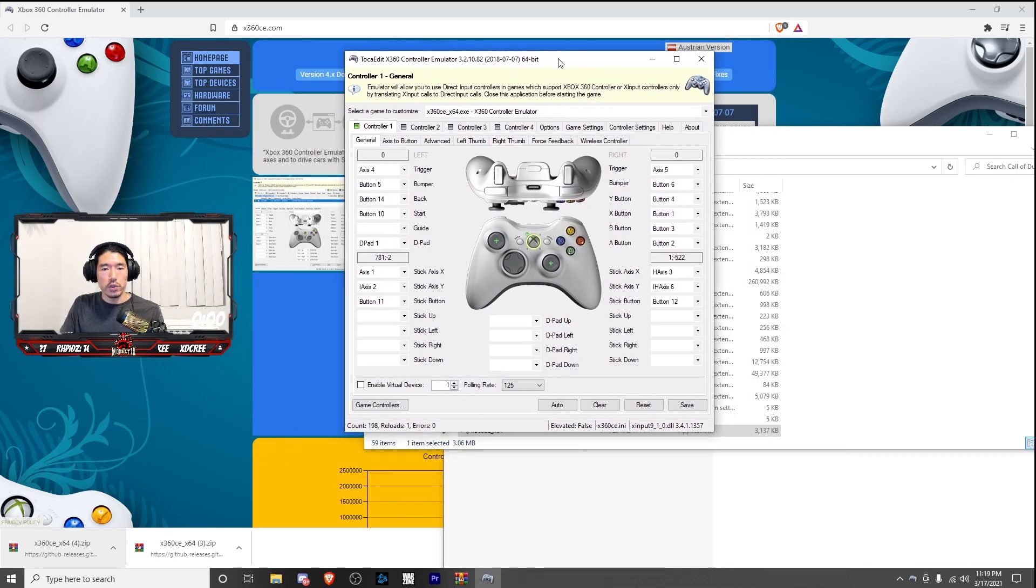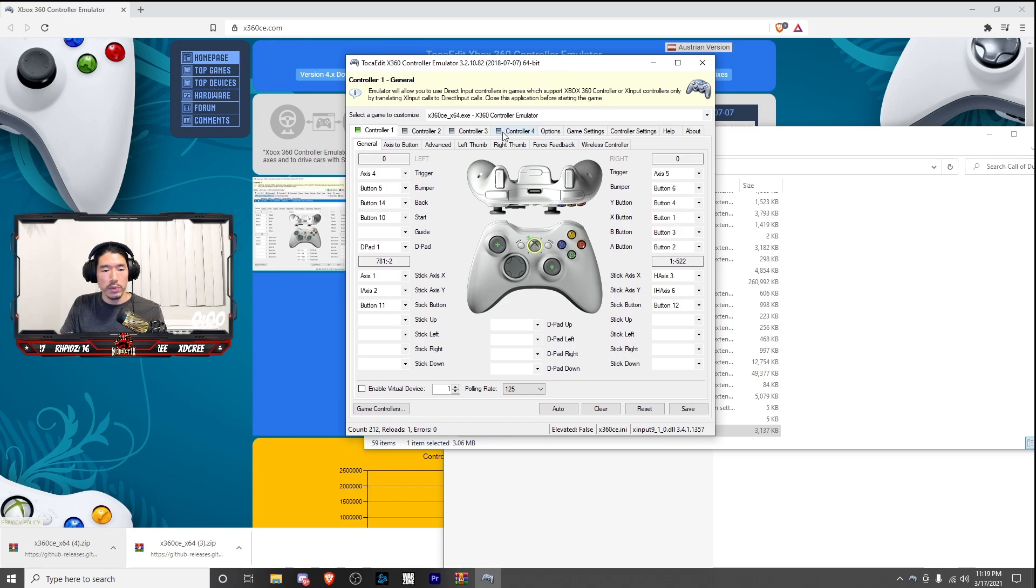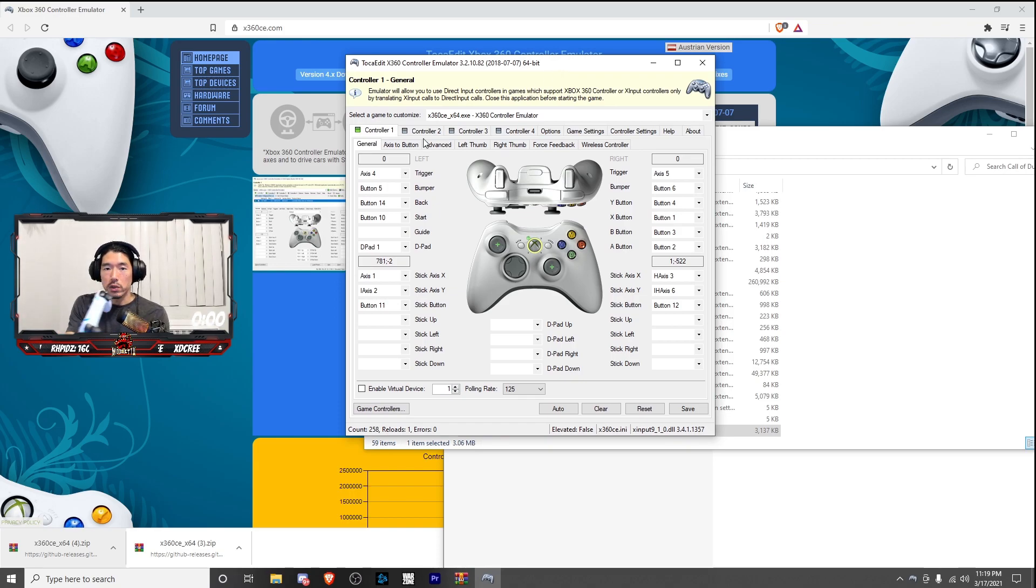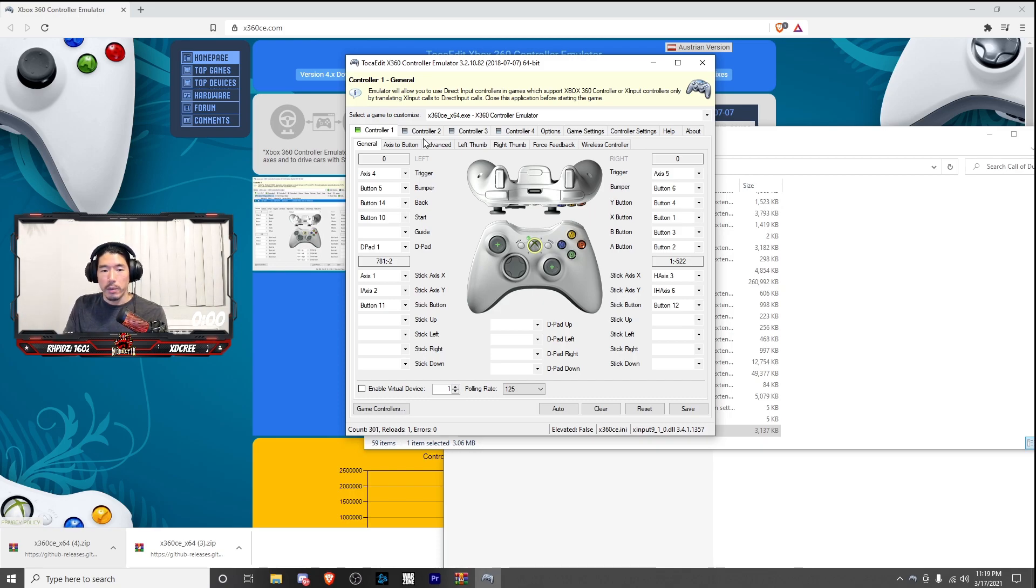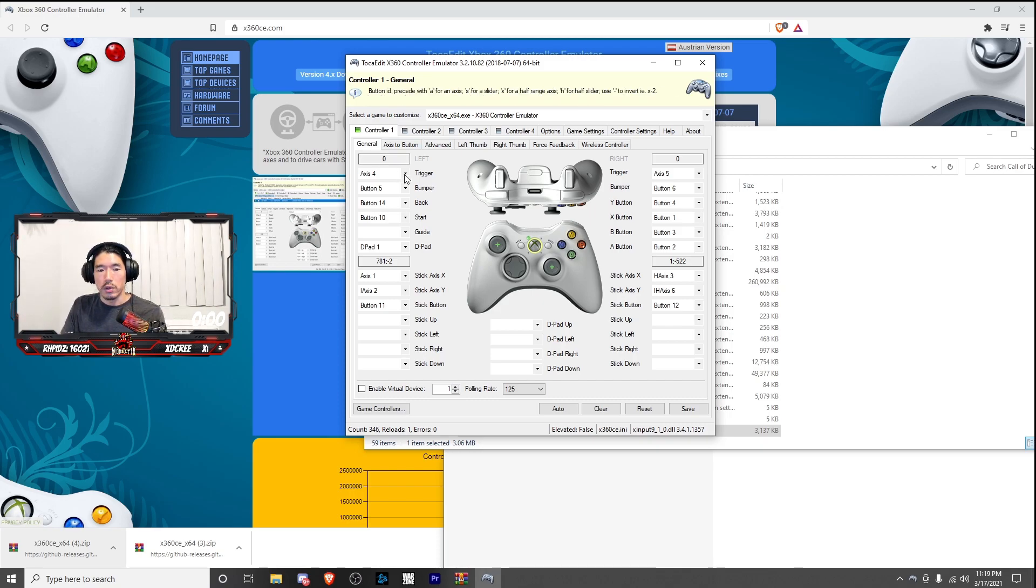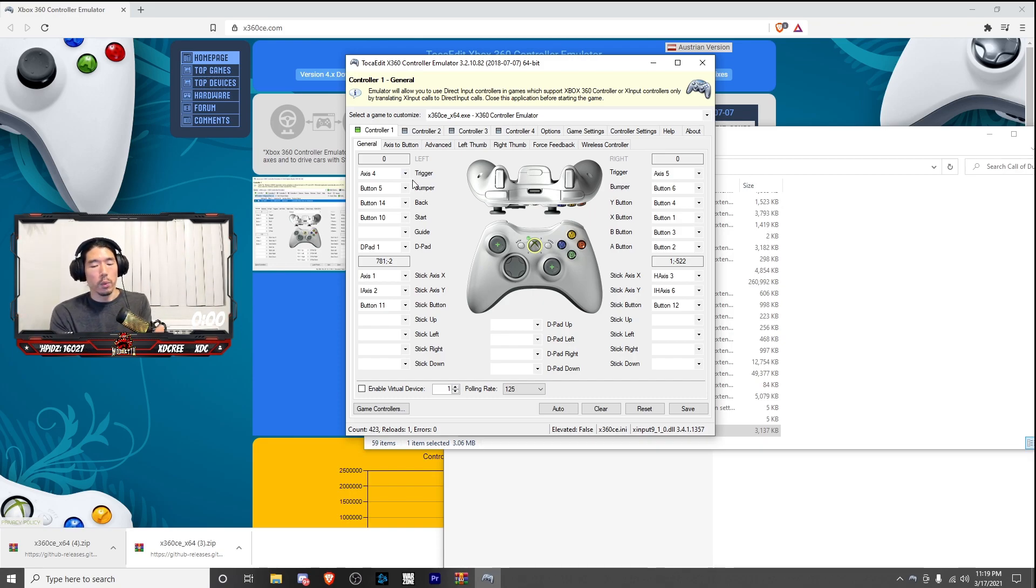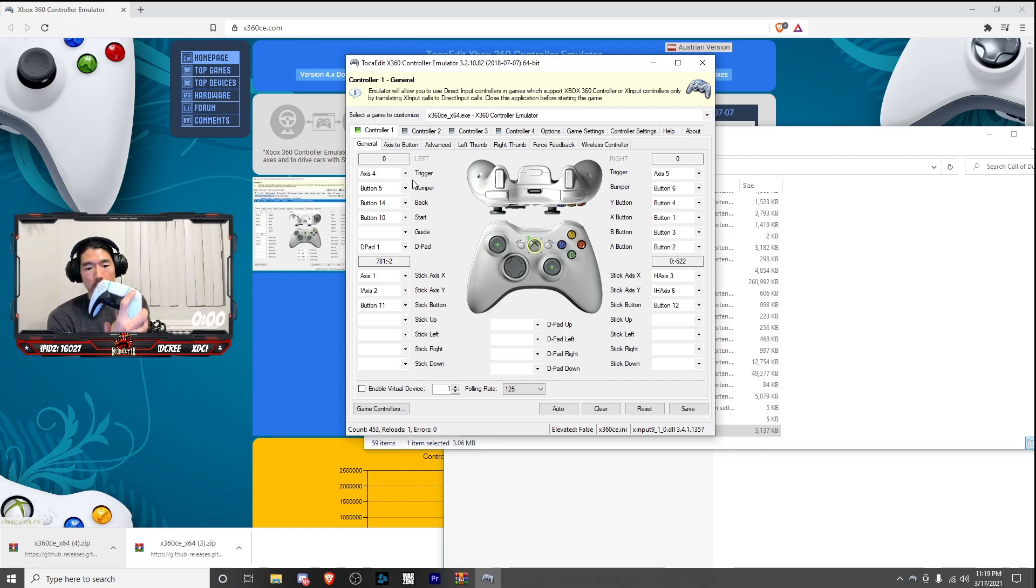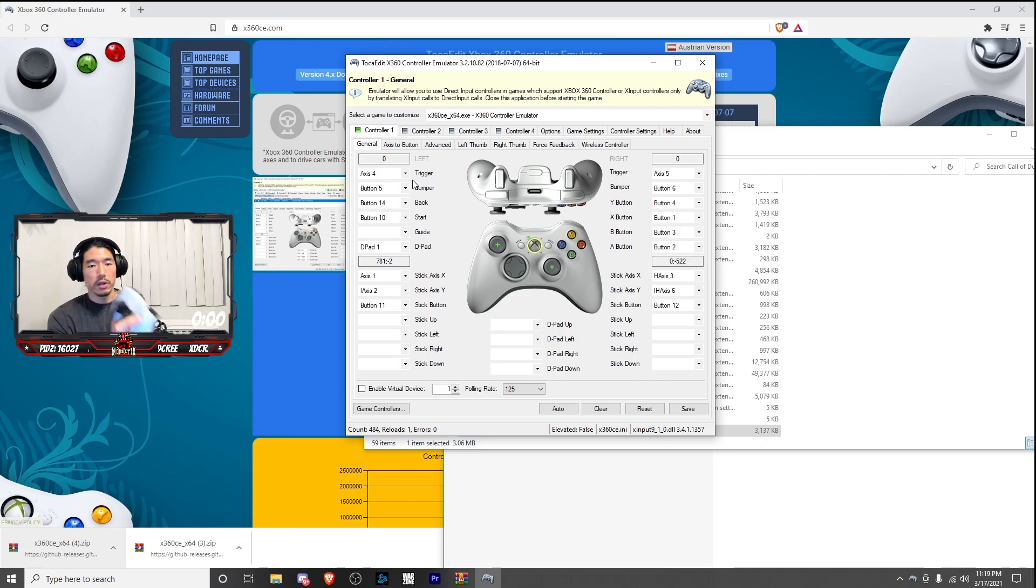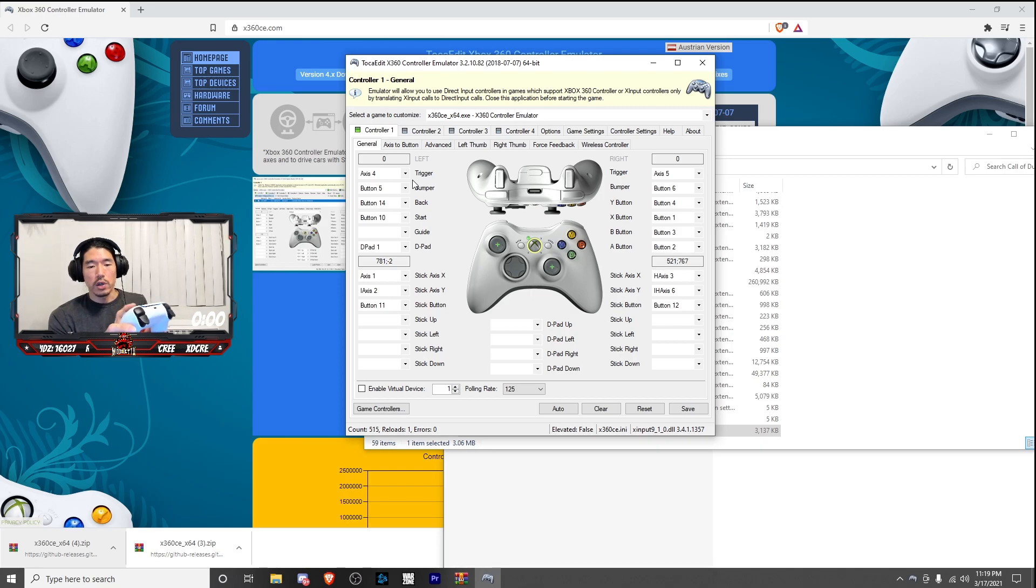Okay, so once you have this opened up, be sure that your controller is hooked up via Bluetooth, and you're going to map out every single button on the control. For example, for your trigger, you're going to make it this button. For Y, you're going to make it triangle. For B, you're going to make it circle. And so on and so forth.